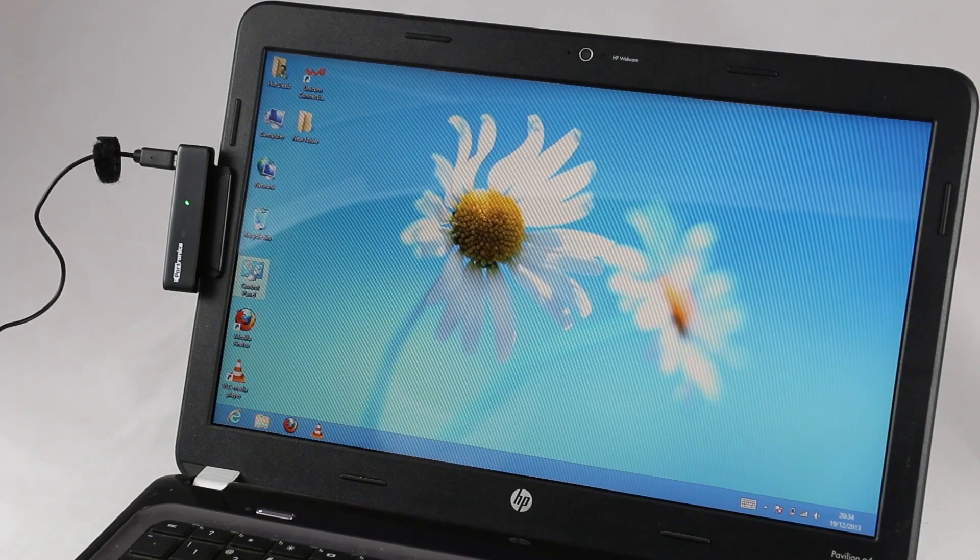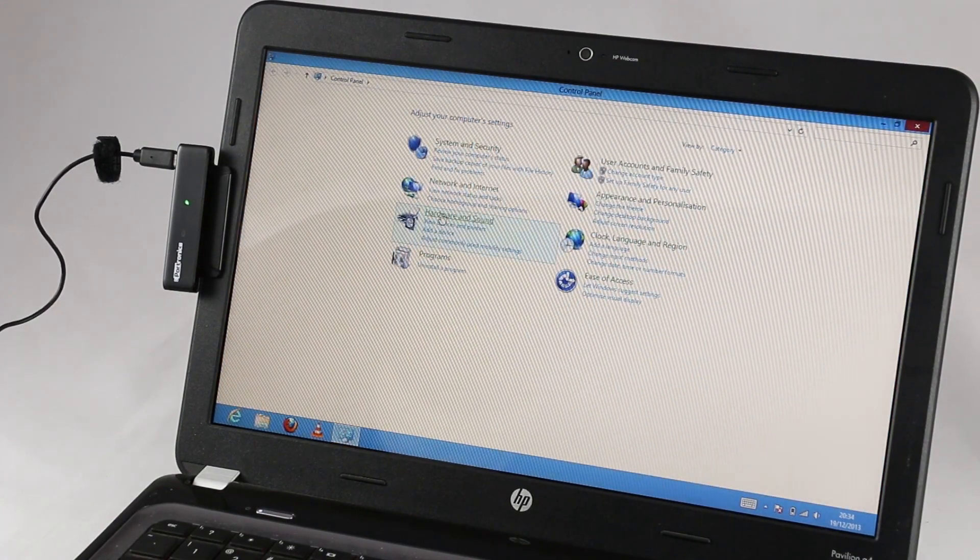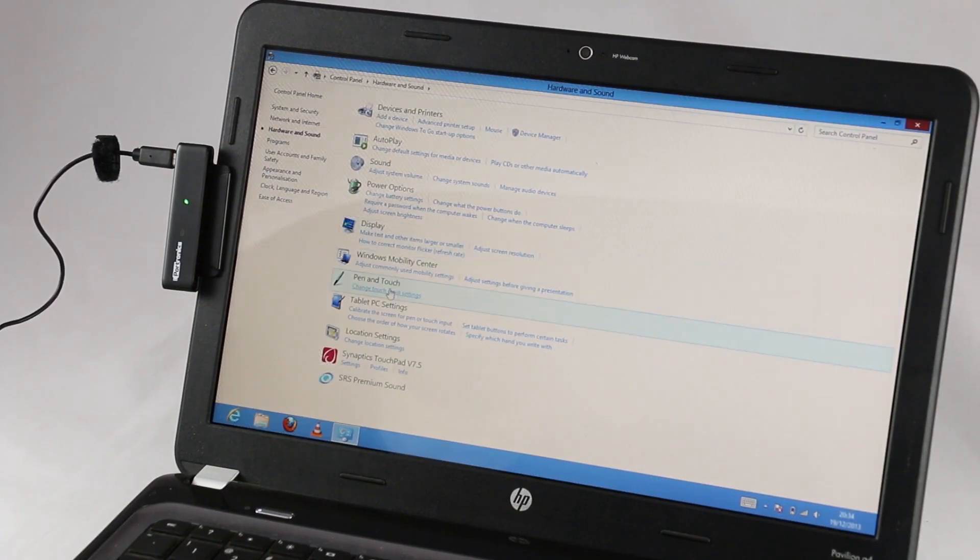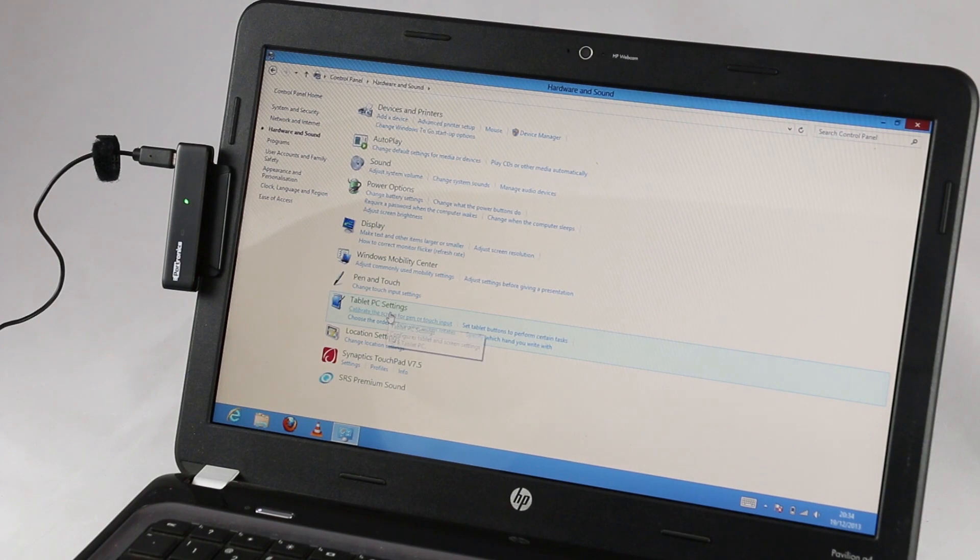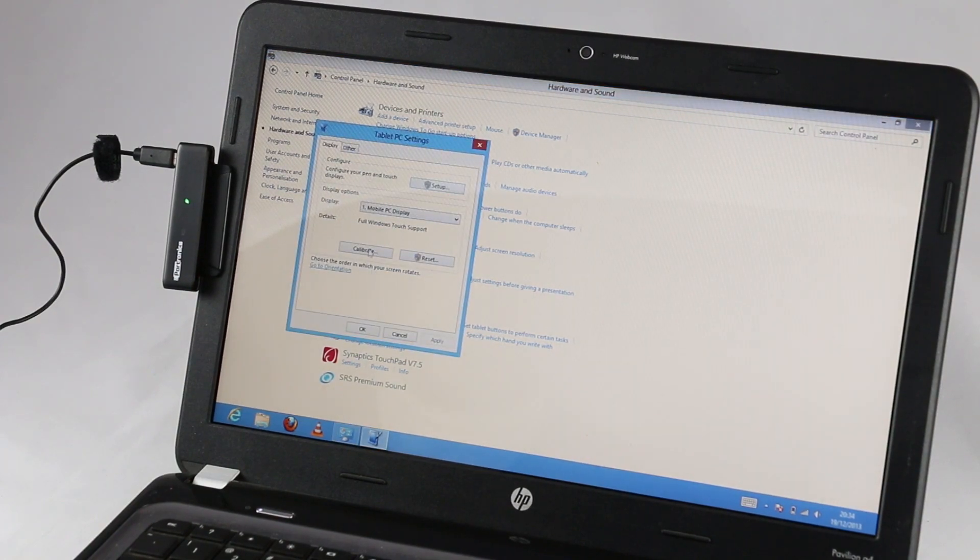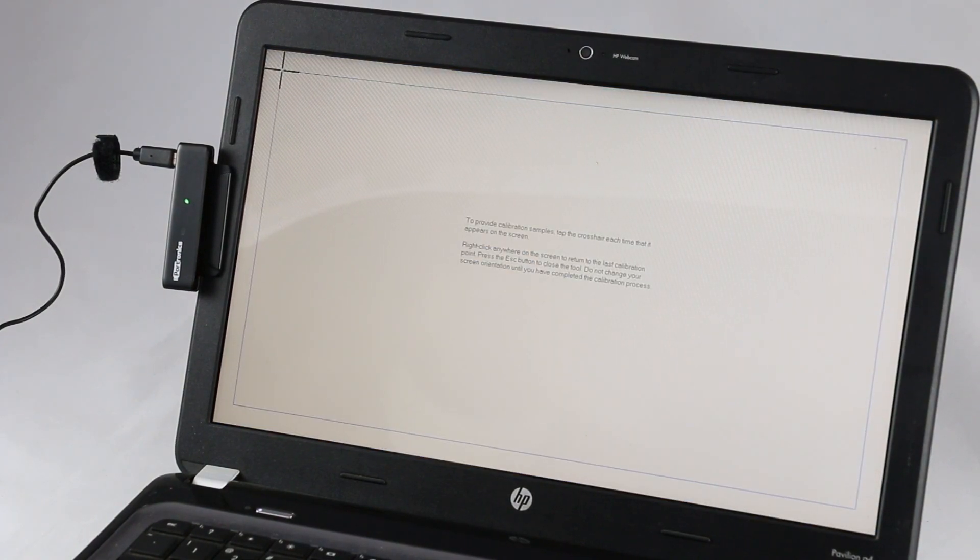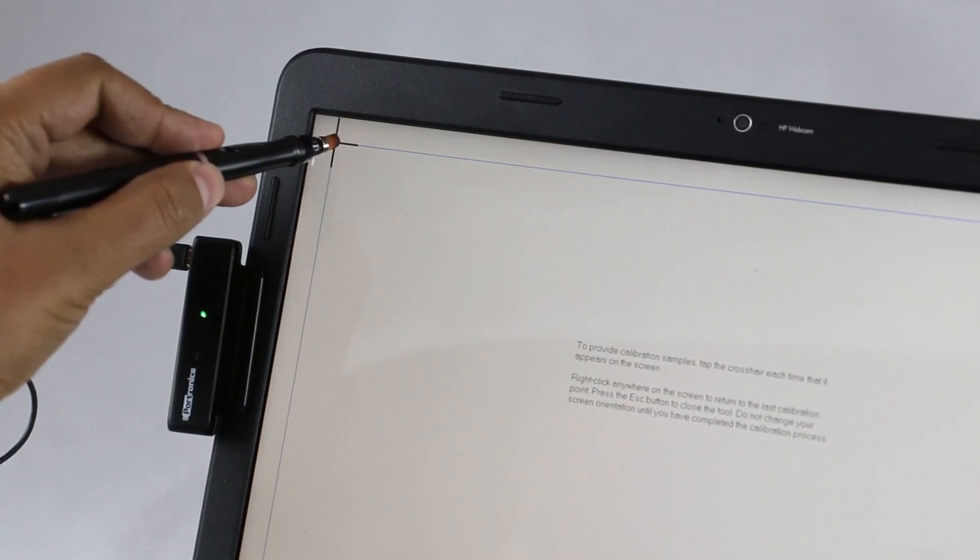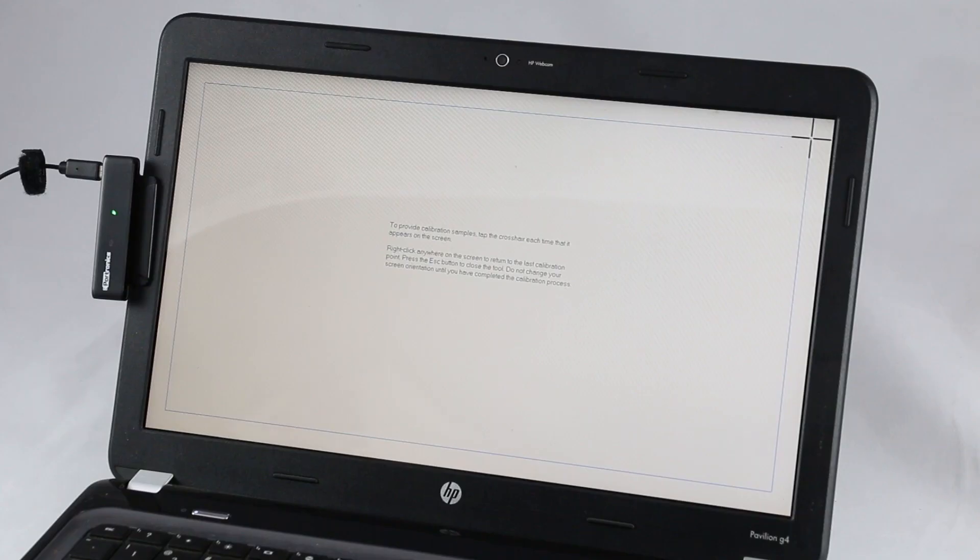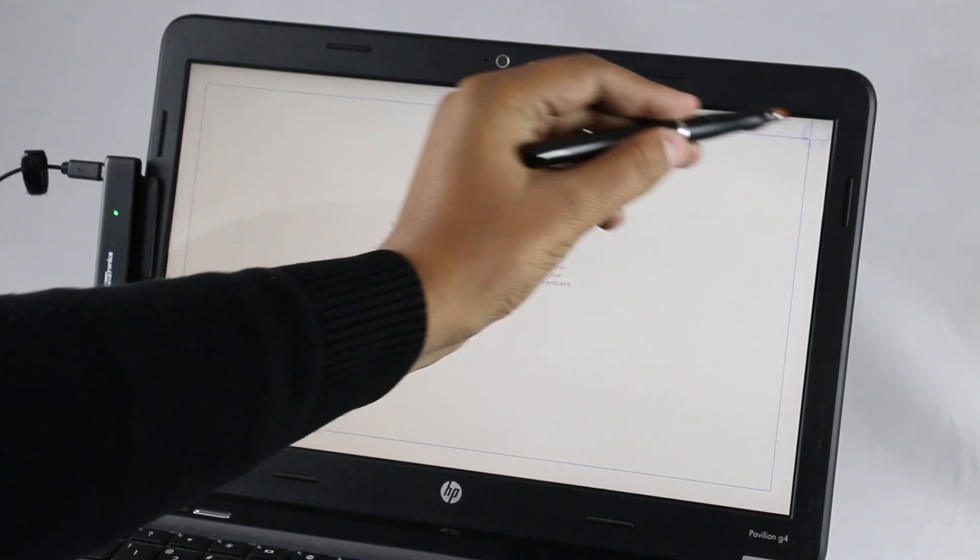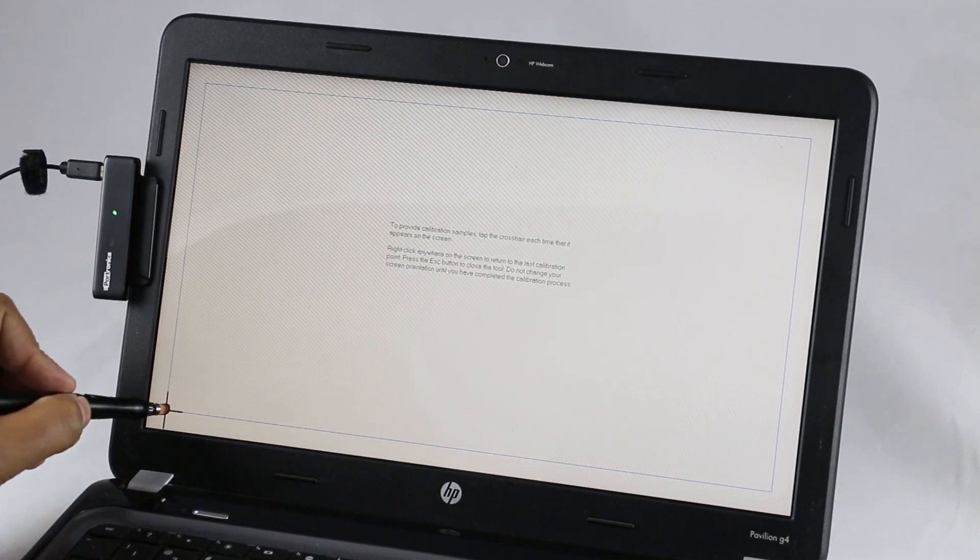Once connected, we must calibrate the screen by going to Control Panel, Hardware and Sound, Tablet PC Settings, and Calibrate Screen. Touch the cross firmly at the center. Also keep in mind the calibration must be done accurately for better performance.